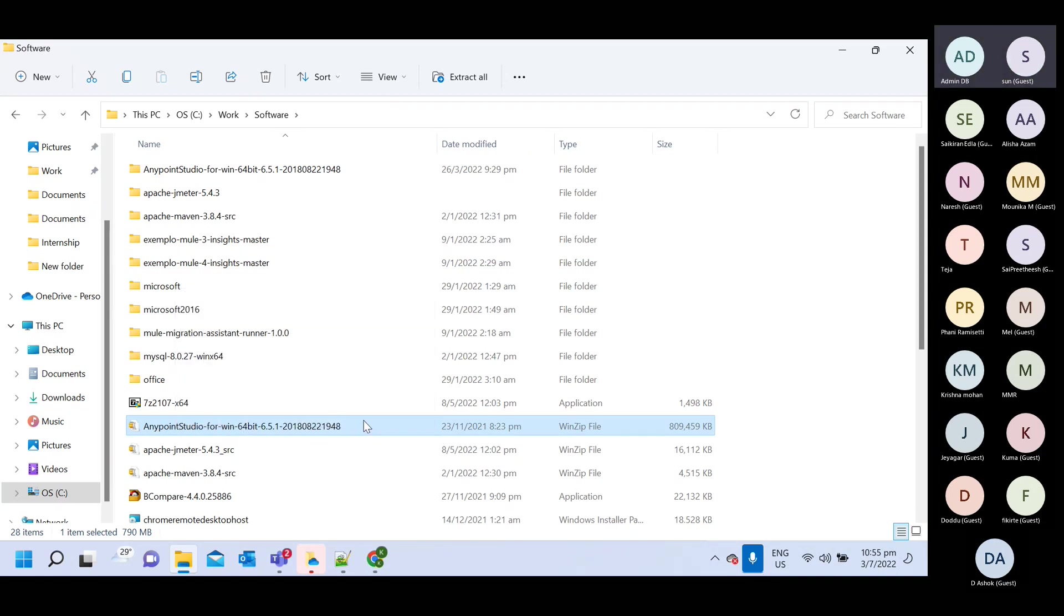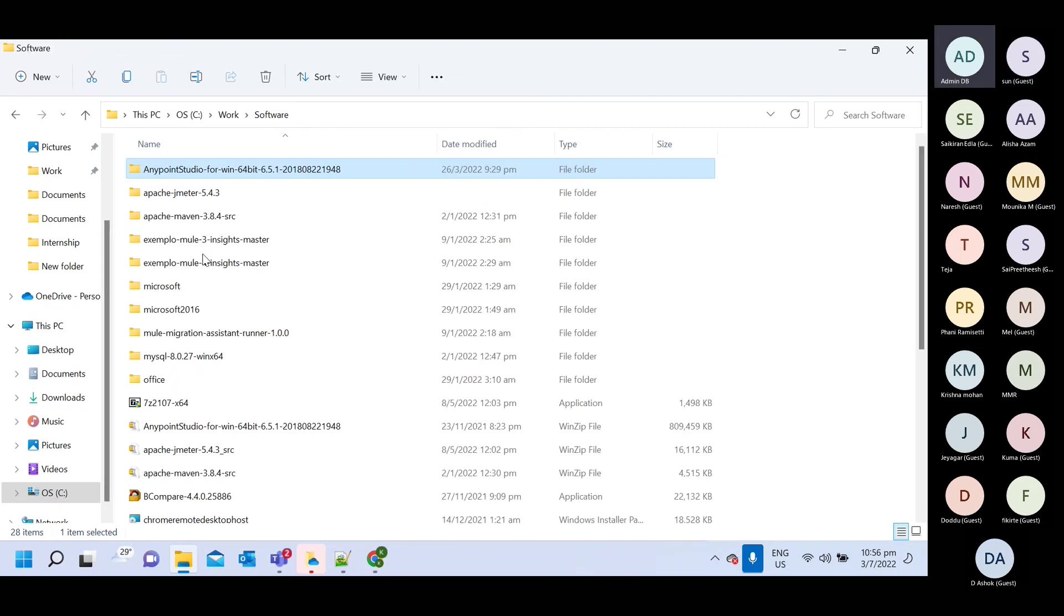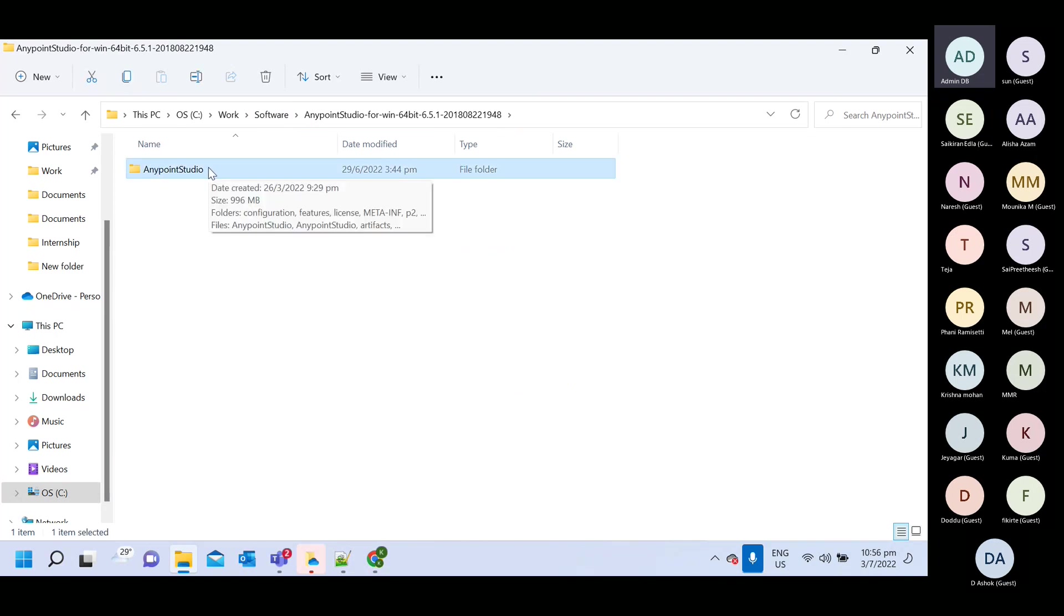So what next you need to do? You need to extract the zip. Here I extracted. So this is extracted zip. Open this. Copy this particular folder.